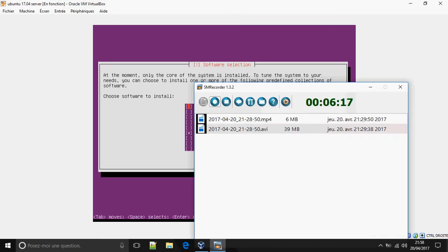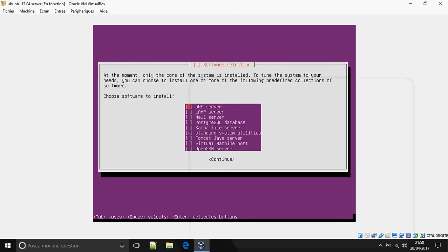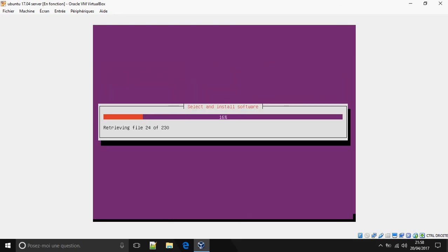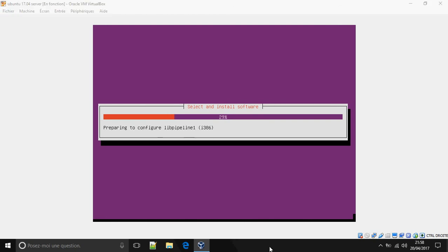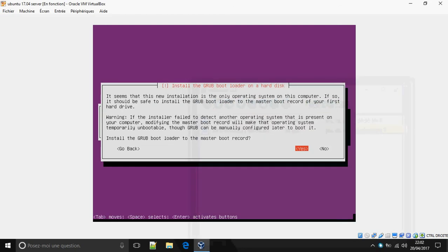Choose software to install. I'm going to add the OpenSSH server — oh, I'm sorry, I did not select it. You can add whatever software you want to install here. Then choose yes to install the GRUB bootloader.